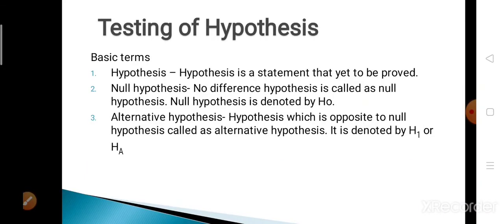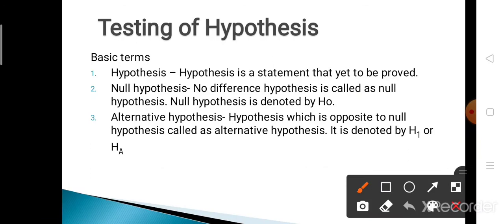The first definition is hypothesis. What is meant by hypothesis? Hypothesis is a statement that is yet to be proved. Simply, the hypothesis means a claim that we want to test. Suppose, for example, I have two apples and I want to test whether the weight of the two apples are equal or not. That statement or claim is called the hypothesis.